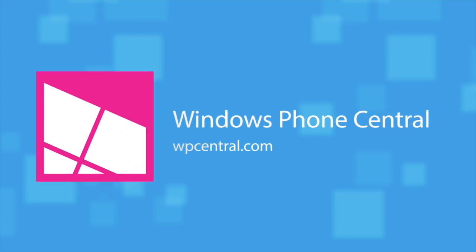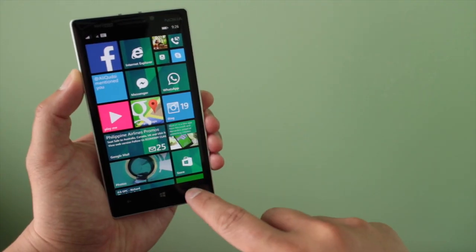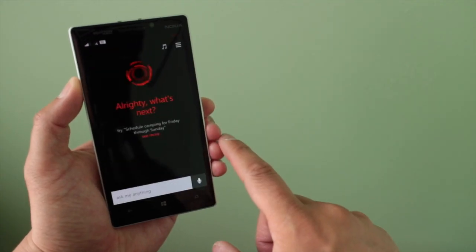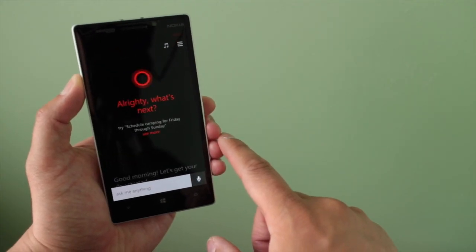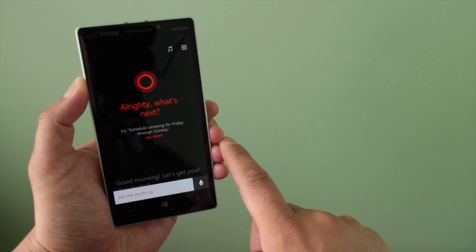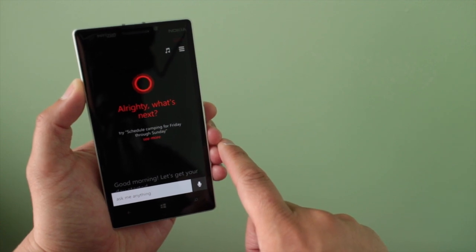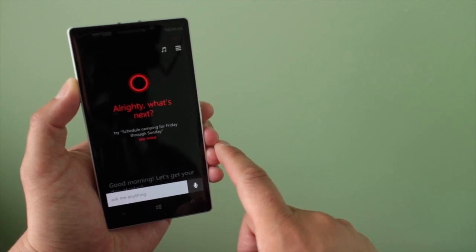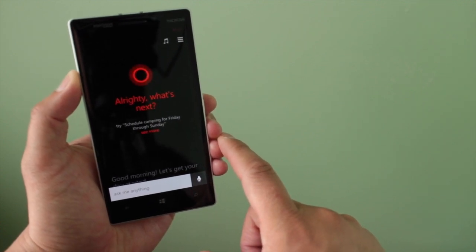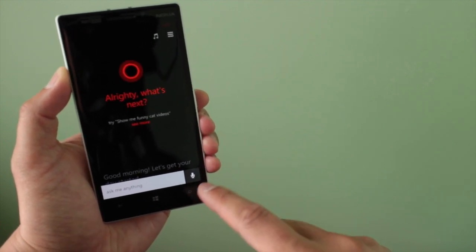Last week, we showed you how to do location-based reminders, but did you know that Cortana can also do reminders based on people? Let me show you another example.